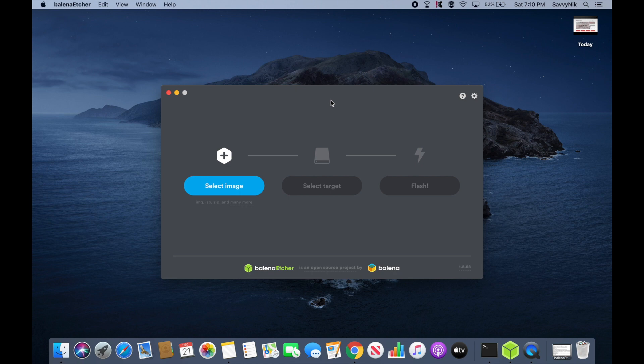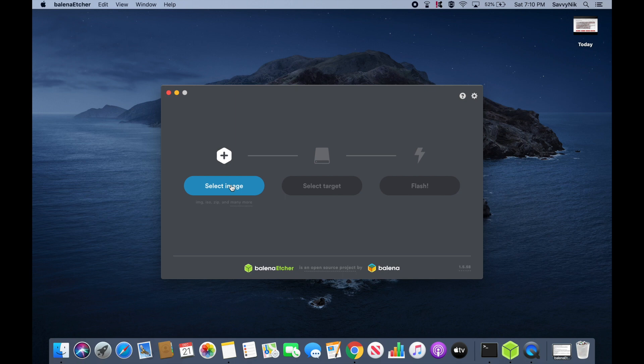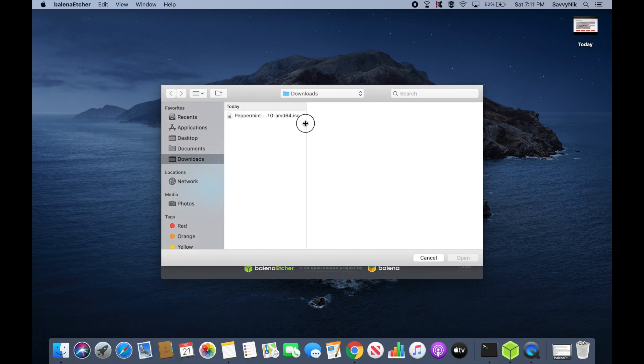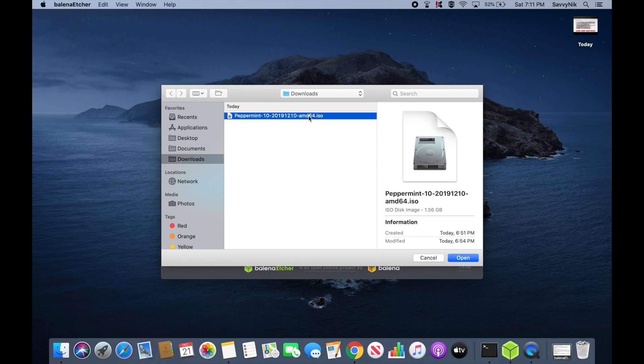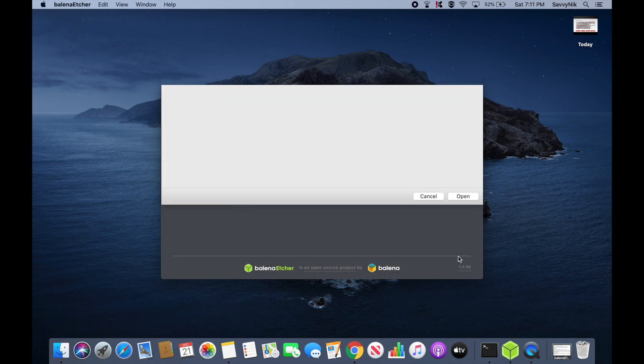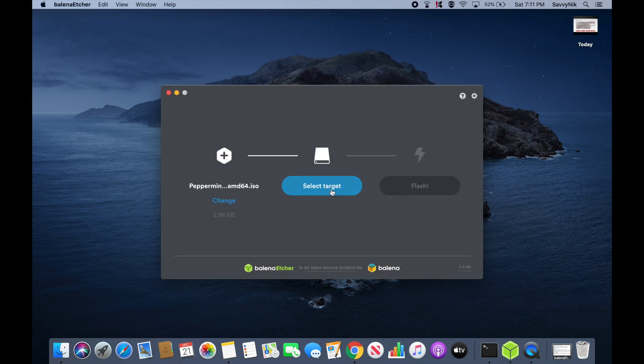And you can also use any other application that can create a bootable disk such as UnetBootIn or Rufus. Let's go ahead and select the image that we just got done downloading. So we hit Select Image. And as you can see here in my downloads, I have Peppermint 10, the 12-10-2019 release for the AMD 64 or 64-bit architecture. So I'll go ahead and open that up.